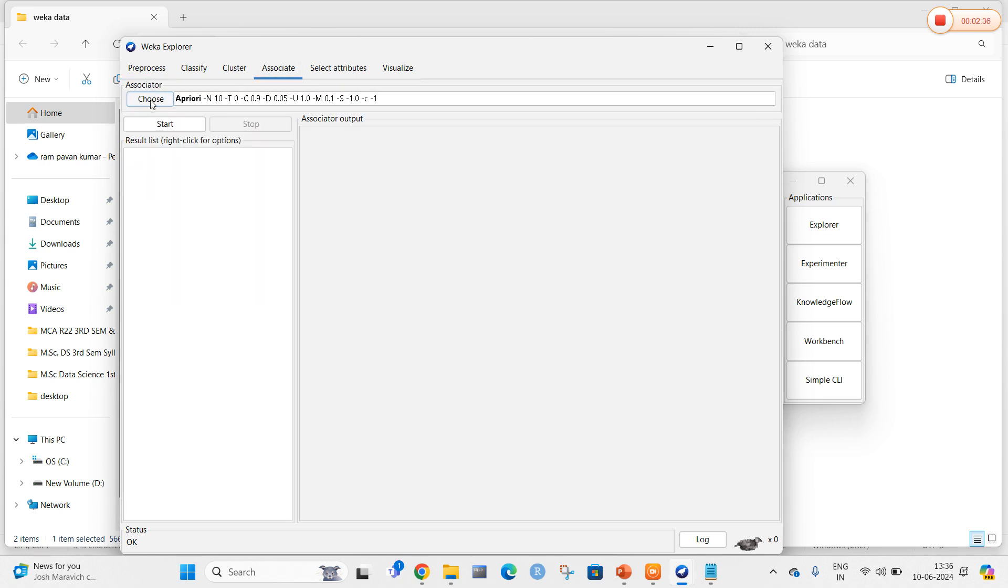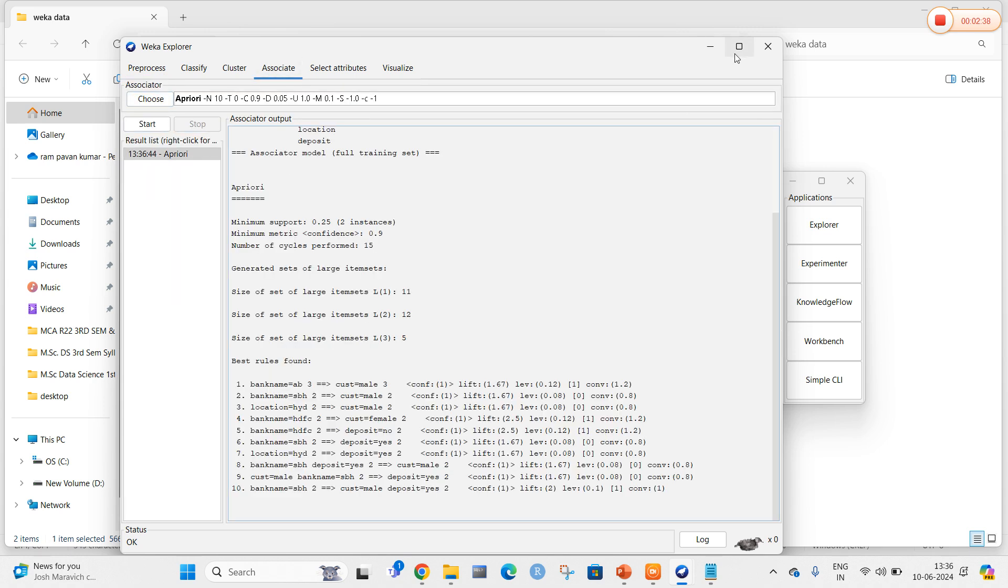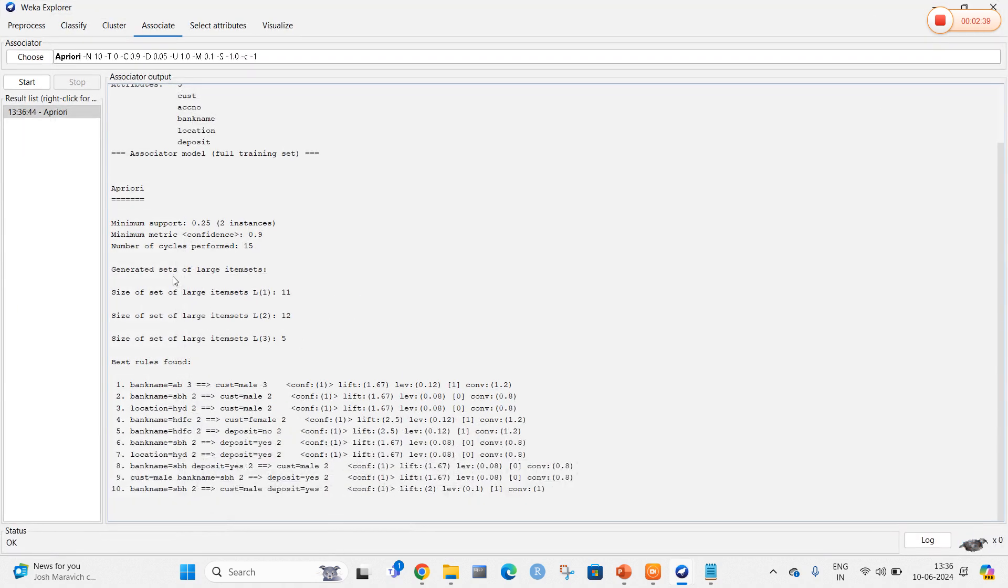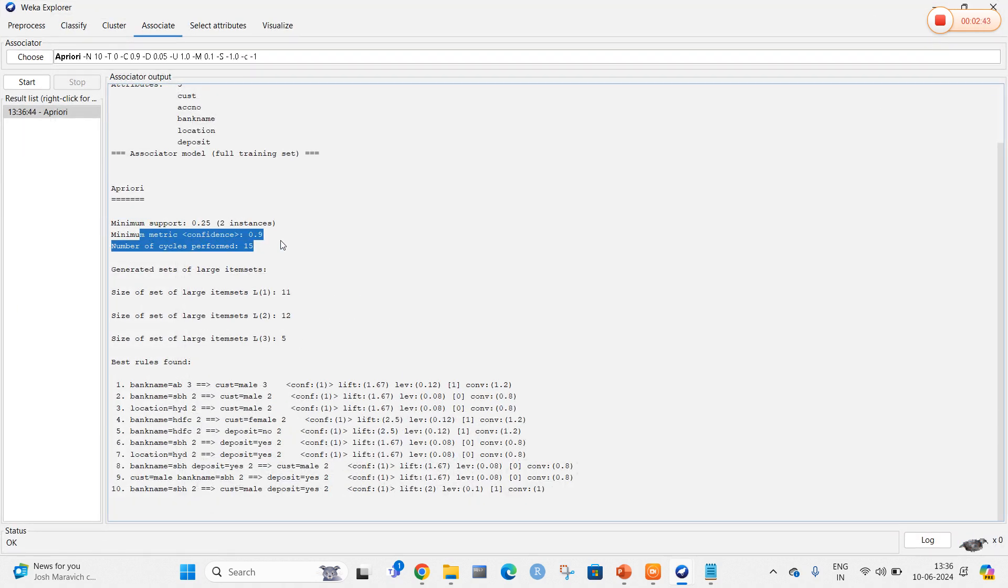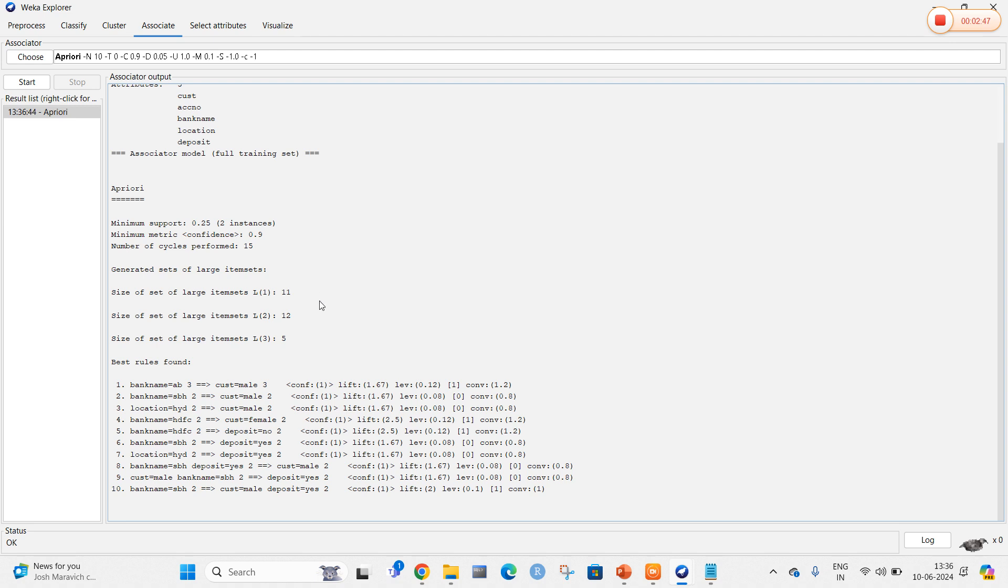I am going to calculate the minimum support, confidence value, and count value. For this association, I select start. Here you can clearly see the minimum support value is 0.25 and the minimum confidence value is 0.9. WEKA by default calculates the Apriori algorithm and identifies the frequent item sets in the given data.